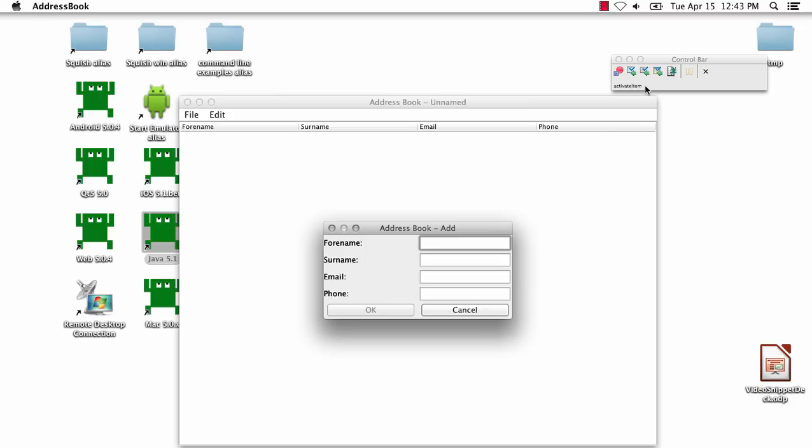Also from here, when I'm recording, I can stop the script, I can create verification points, whether against an object and its properties, a screenshot, or an entire table,